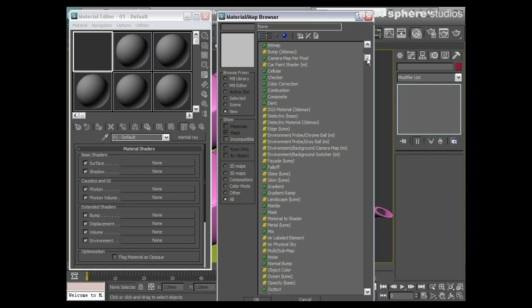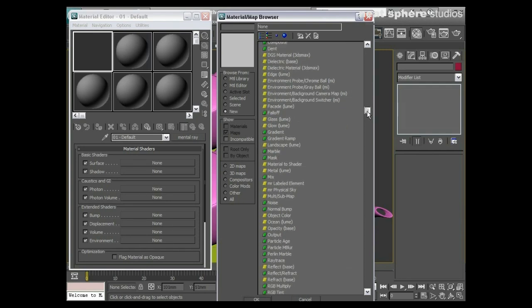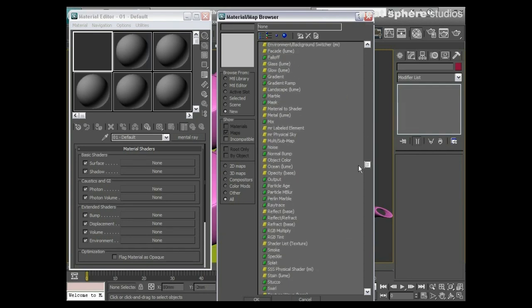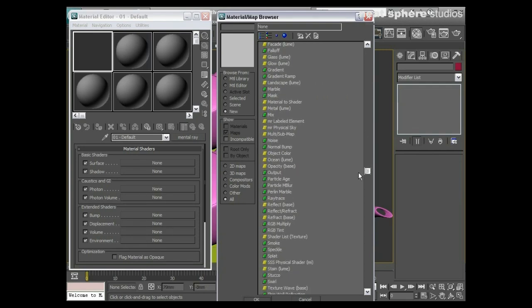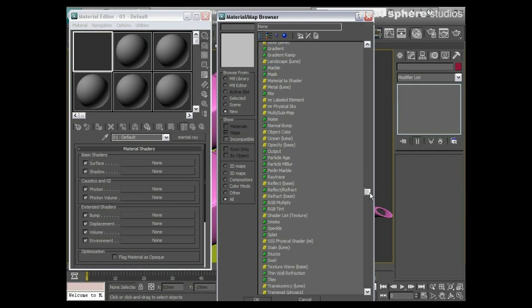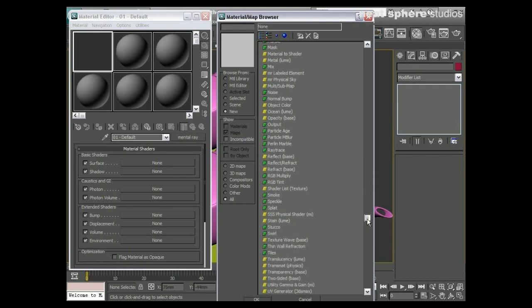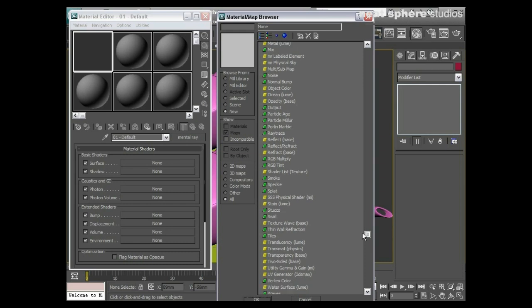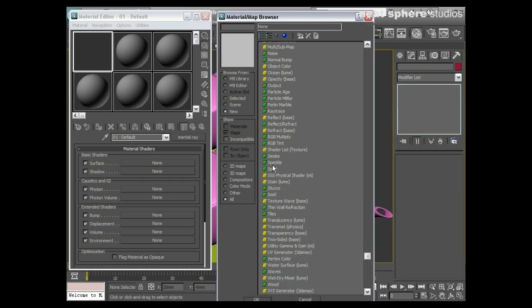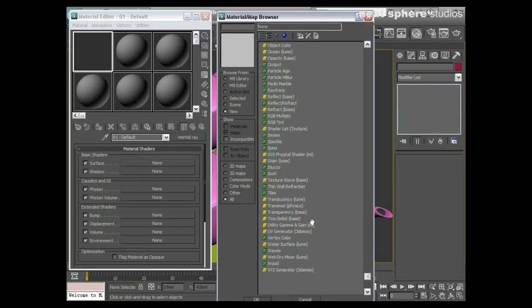There's just so many. We've got an ocean shader here which is absolutely brilliant. Again we can use that in the architecture and design template materials—that's in there.